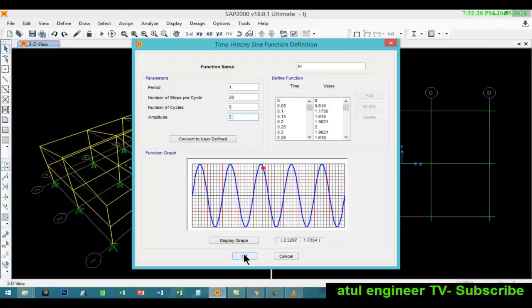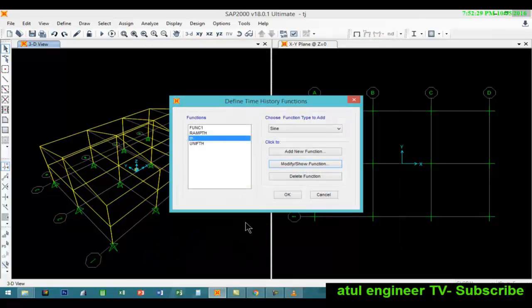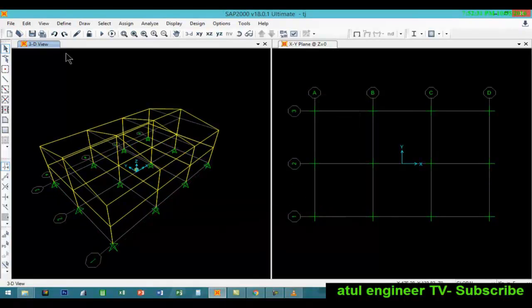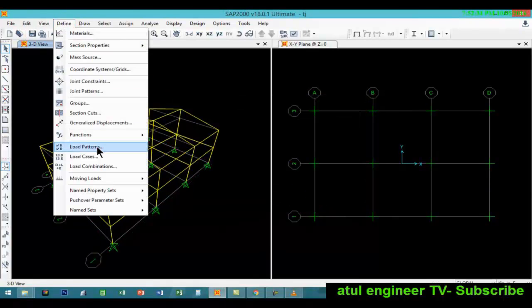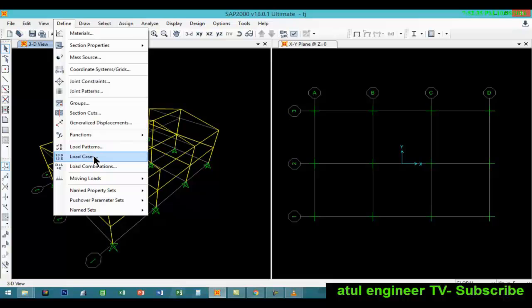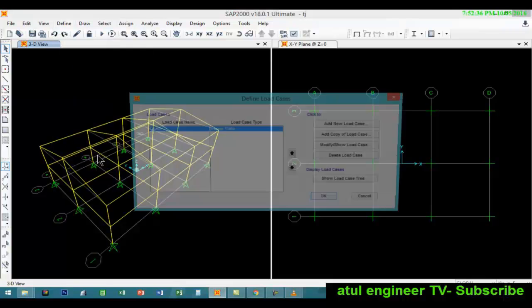We will consider amplitude of 2 for this. These values are time against acceleration. The values are shown here. So now we will be defining the load cases.